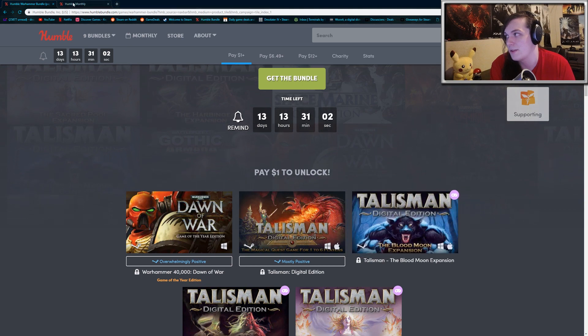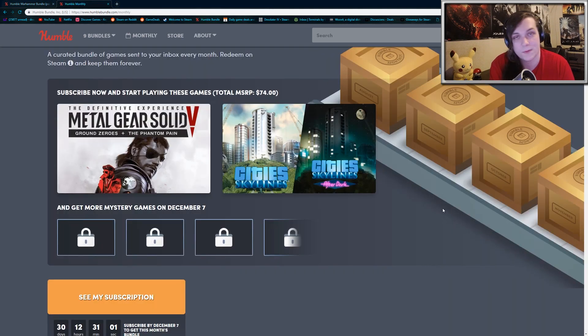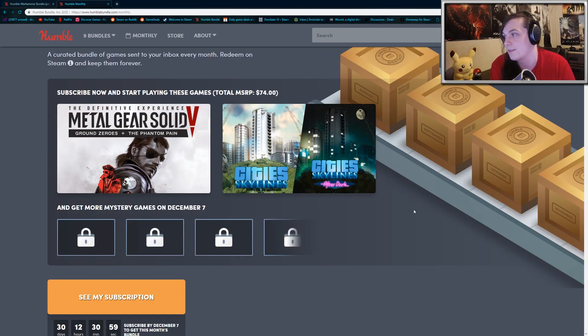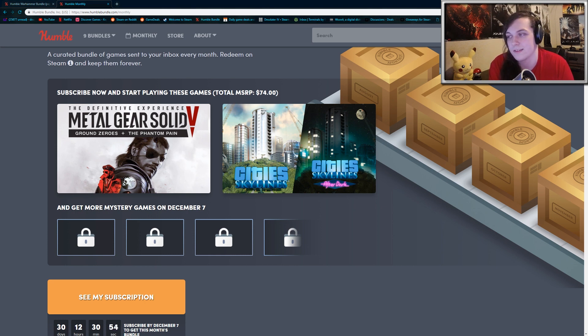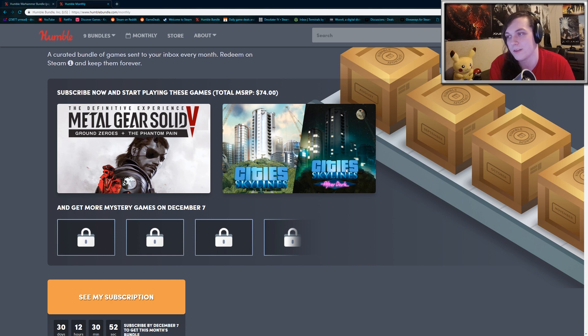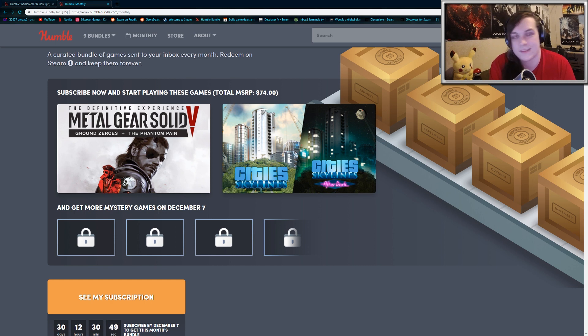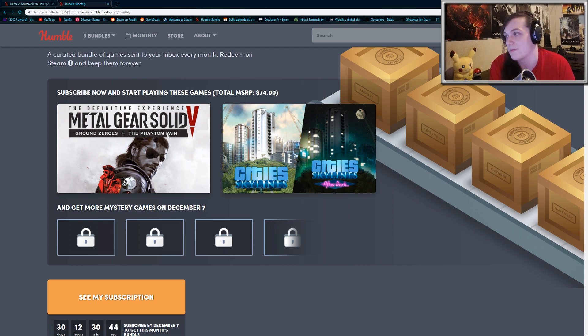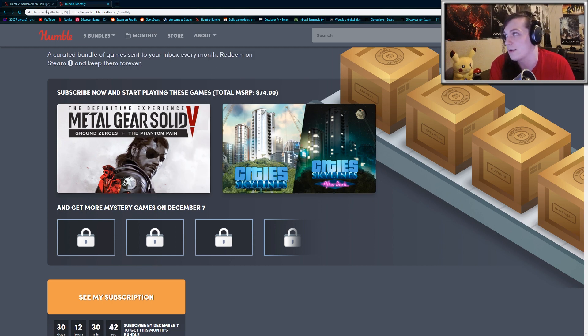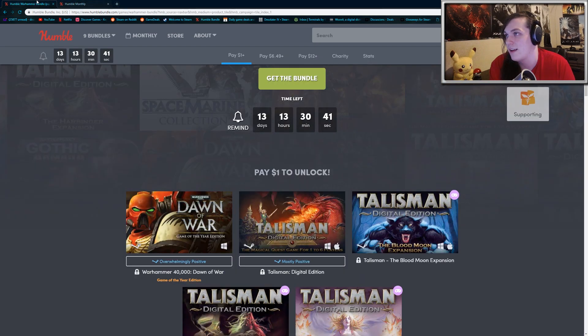I also just want to quickly mention that the Humble Monthly early unlocks for this month include Metal Gear Solid V, Ground Zeroes, and the Phantom Pain, along with some DLC. You also get Cities Skylines and Cities Skylines After Dark, which is the expansion. So if you're into city management games or open-world stealth action games, then the next Humble Monthly is actually a pretty good deal.